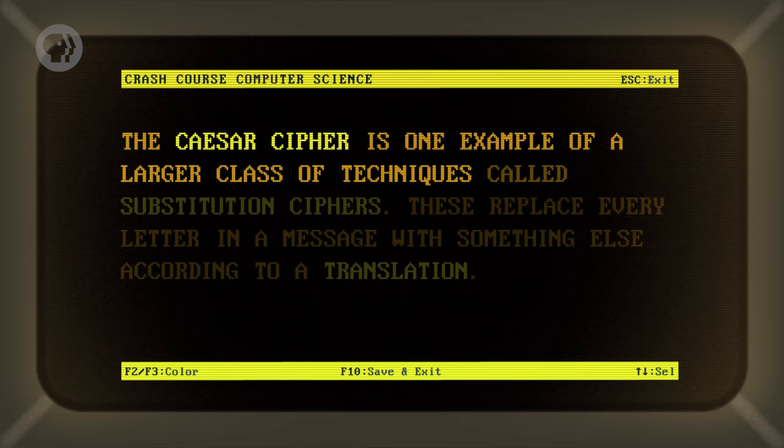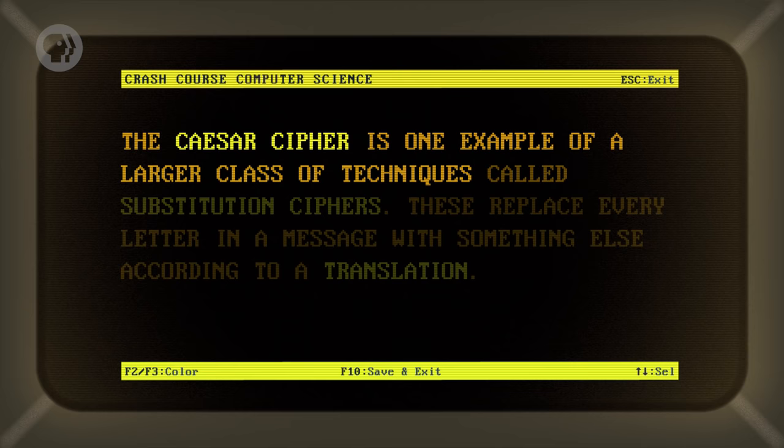Ciphers have been used long before computers showed up. Julius Caesar used what's now called a Caesar cipher to encrypt private correspondence. He would shift the letters in a message forward by three places, so A became D. To decipher the message, recipients had to know both the algorithm and the number to shift by, which acted as the key.